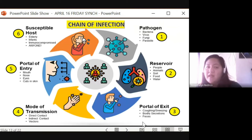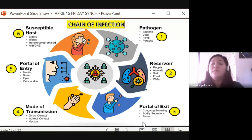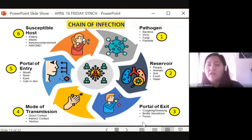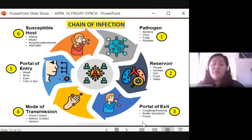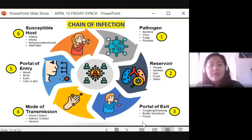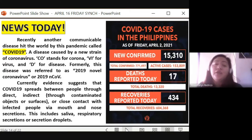The susceptible host is anyone who can be infected — old, young, or immunocompromised individuals. People with weak immune systems get infected faster. To strengthen the immune system, you need vitamins, adequate sleep, and drink at least two liters of water a day. So that is the chain of infection: pathogen → reservoir → portal of exit → mode of transmission → portal of entry → susceptible host.